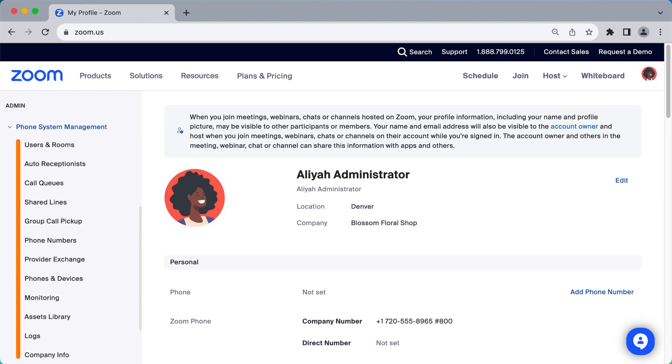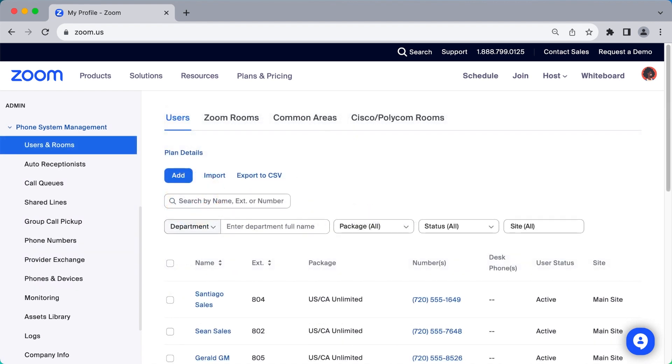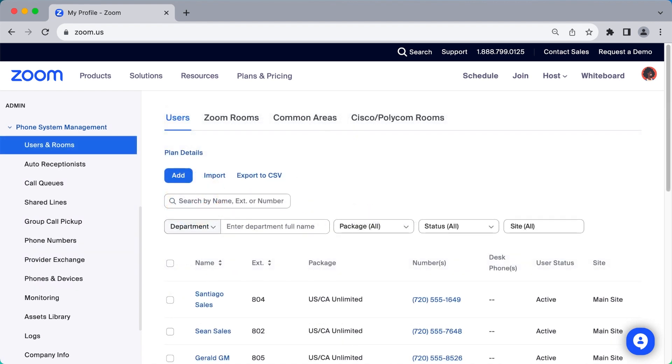The first and most important subsection is Users and Rooms. Here you can assign phone numbers, call packages, and extensions to your Users, Zoom Rooms, Common Area Phones, and more.